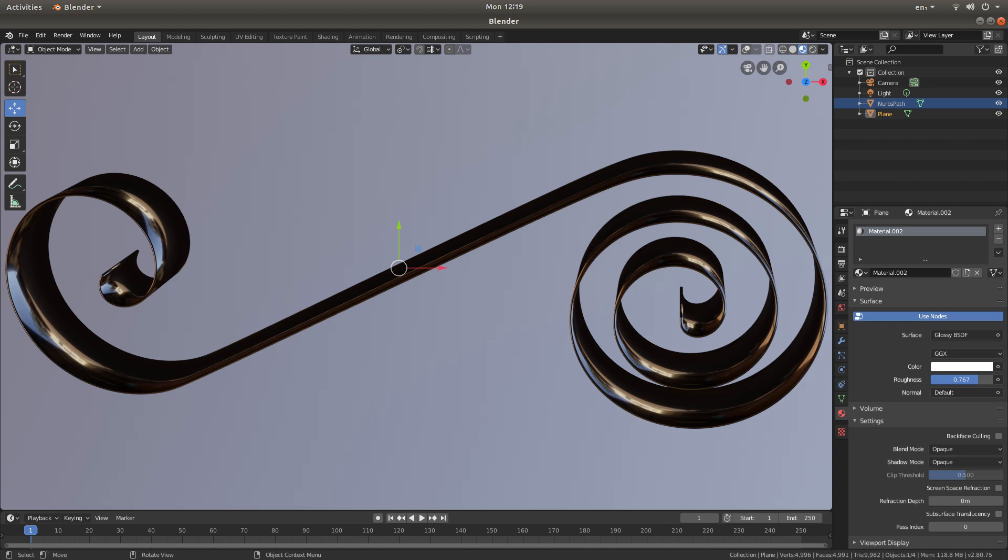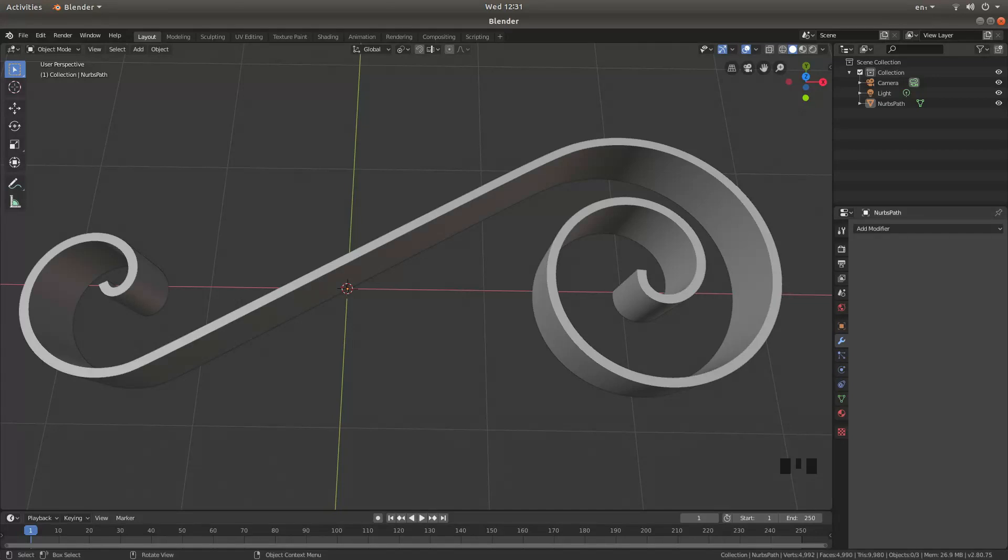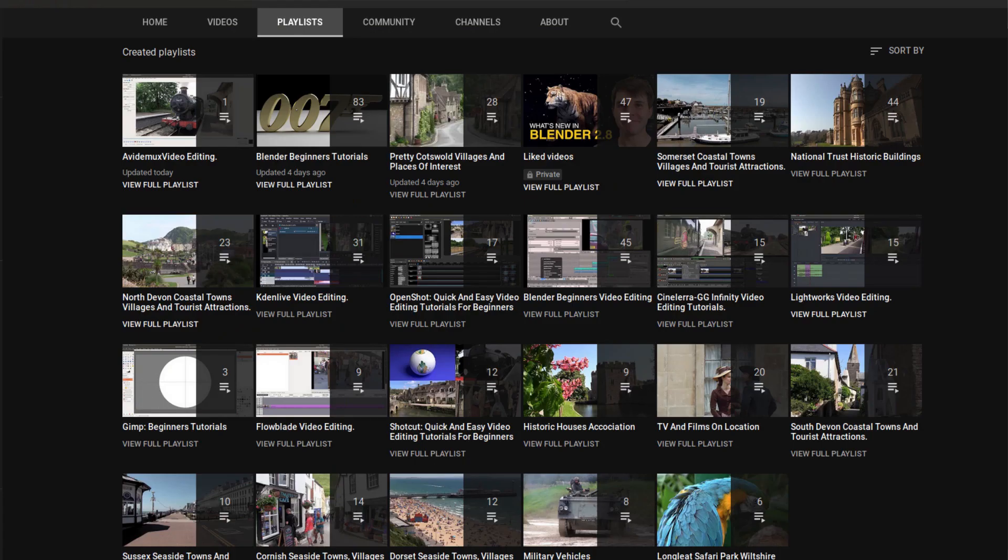In this Blender tutorial I will show you how to create a simple three-dimensional scroll using a curved path. I've assumed you have some understanding of working in Blender. Other tutorials to help those that don't can be found in my playlists.